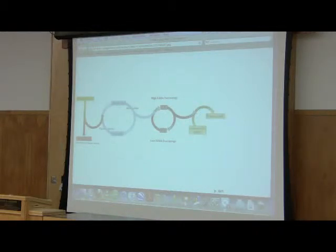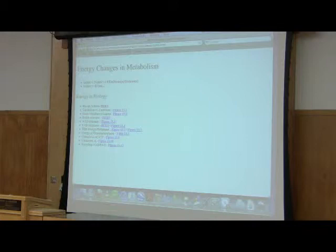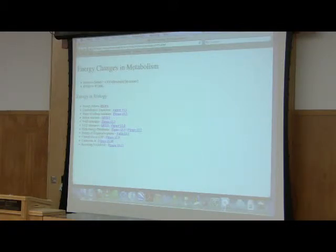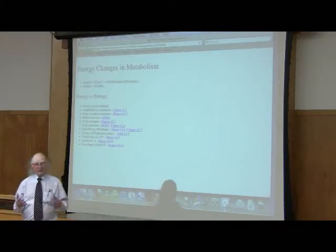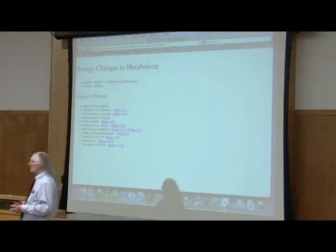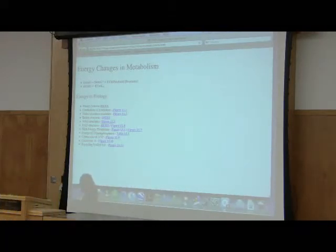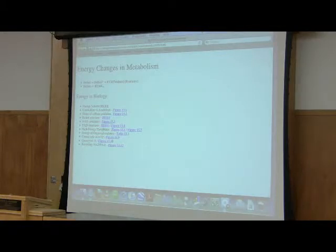Now we start to see why we want to understand the direction a reaction goes. A reaction going in one direction may be anabolic; in the other direction, it may be catabolic. So understanding whether the cell is making glucose or breaking down glucose is a very important consideration — the cell makes that determination without even thinking about it. You get to study it.